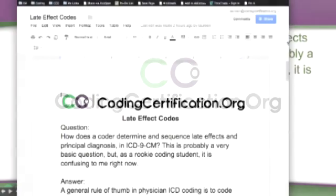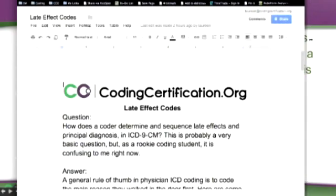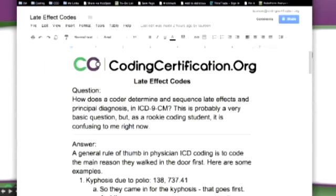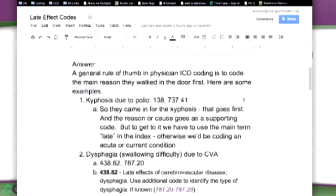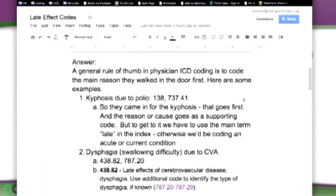Go ahead and slide down a little bit to that answer part. But as a general rule of thumb, when you do ICD coding, you code the main reason why they walked in the door. And then here's some examples.